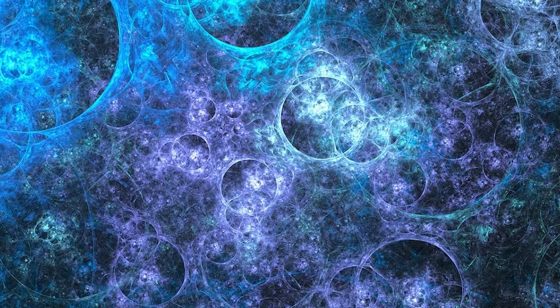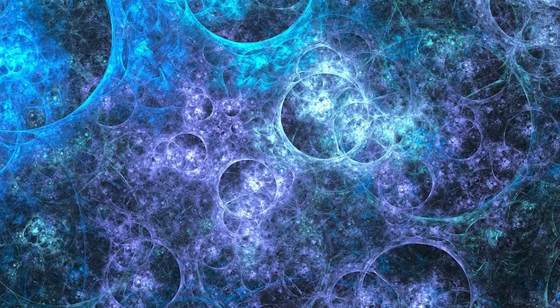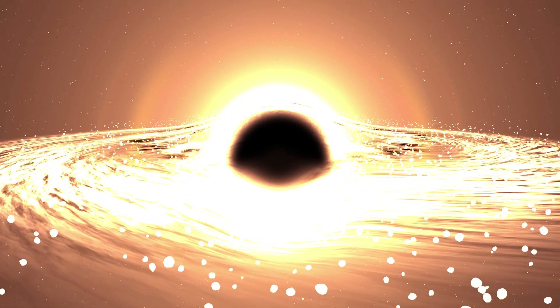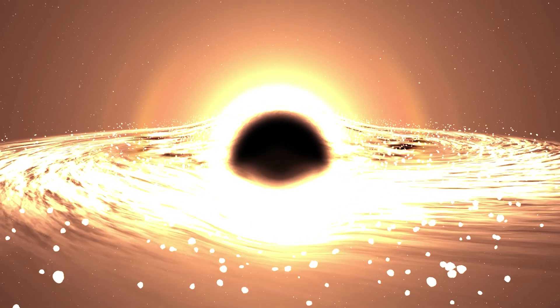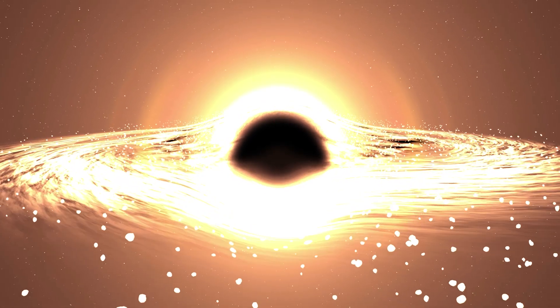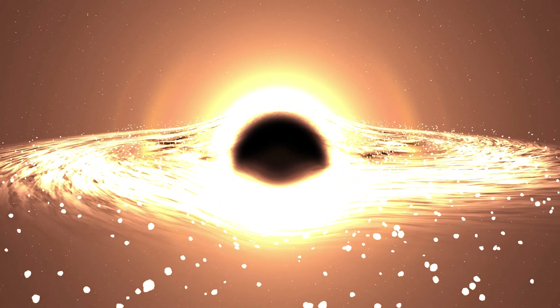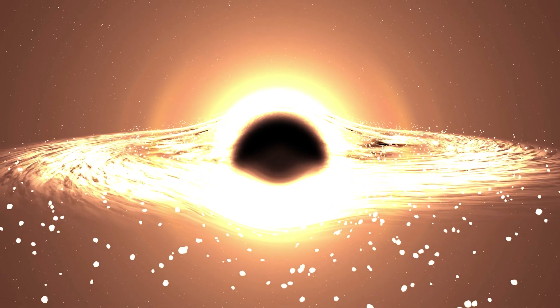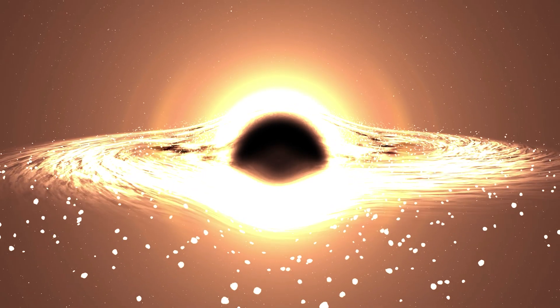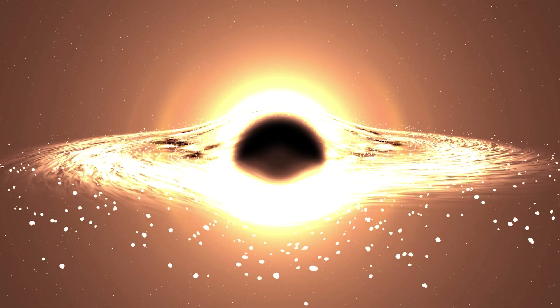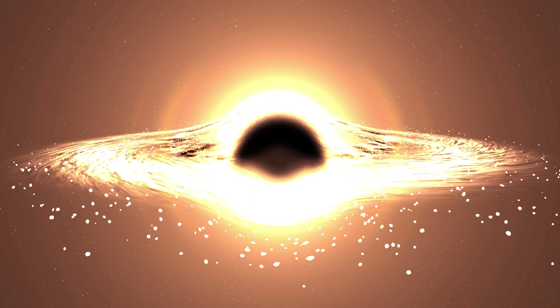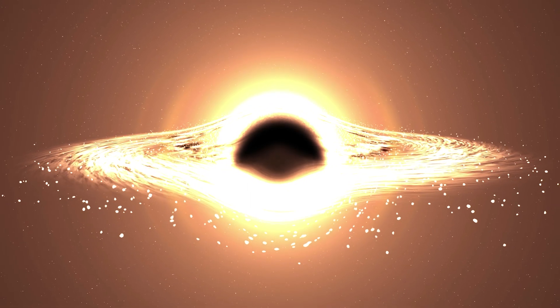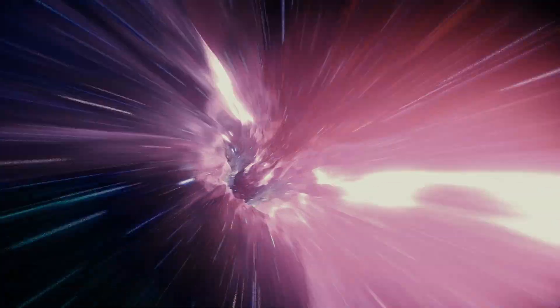The event horizon of a black hole forms a barrier between the black hole's interior and the rest of the universe, with dramatically different conditions prevailing on either side. Could this asymmetry between the inside and outside of a black hole provide a mechanism for the birth of new universes? Could the interior of a black hole be an entirely different universe?